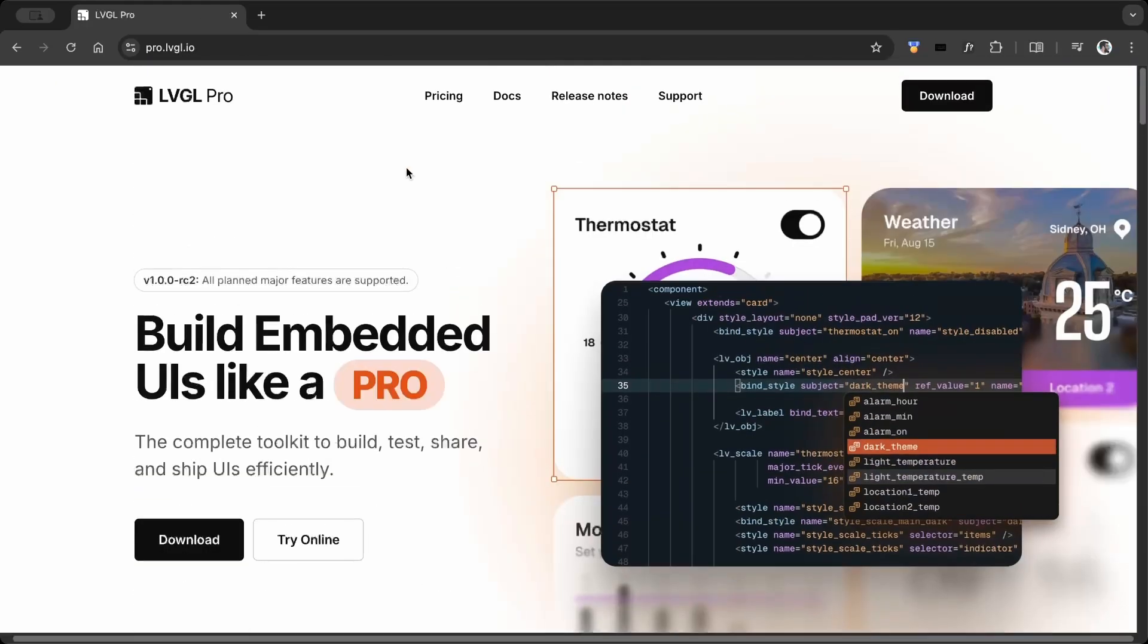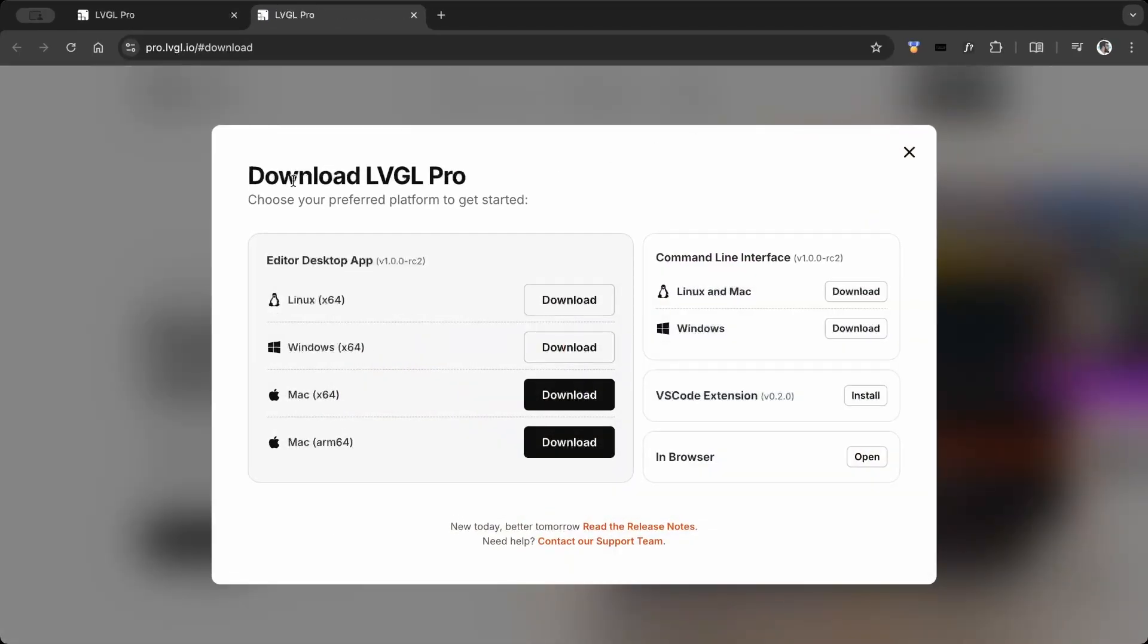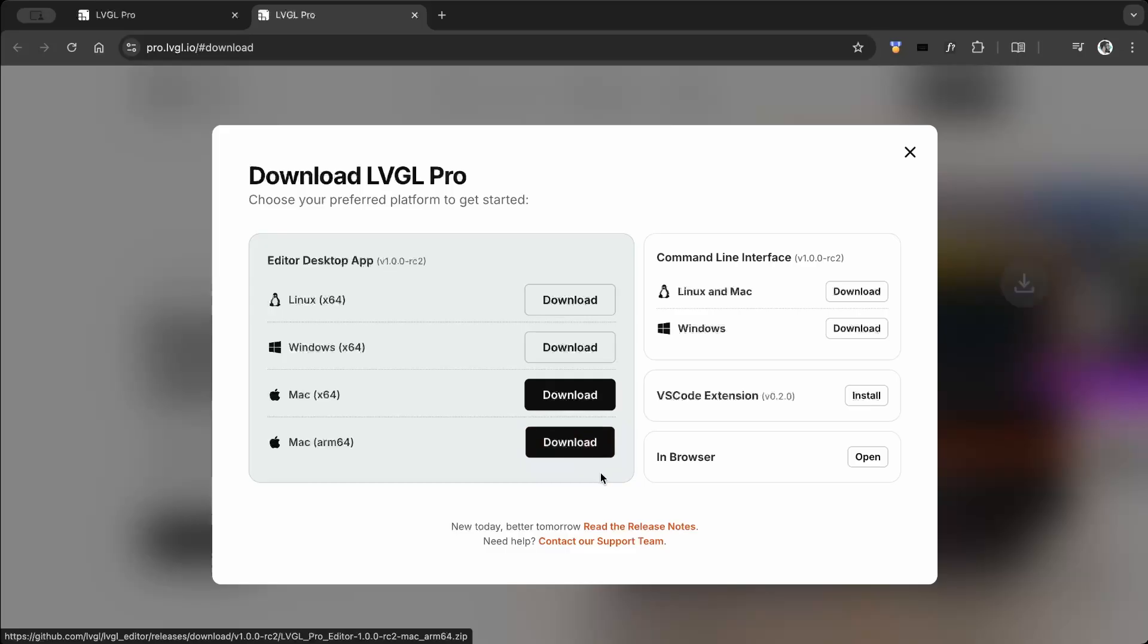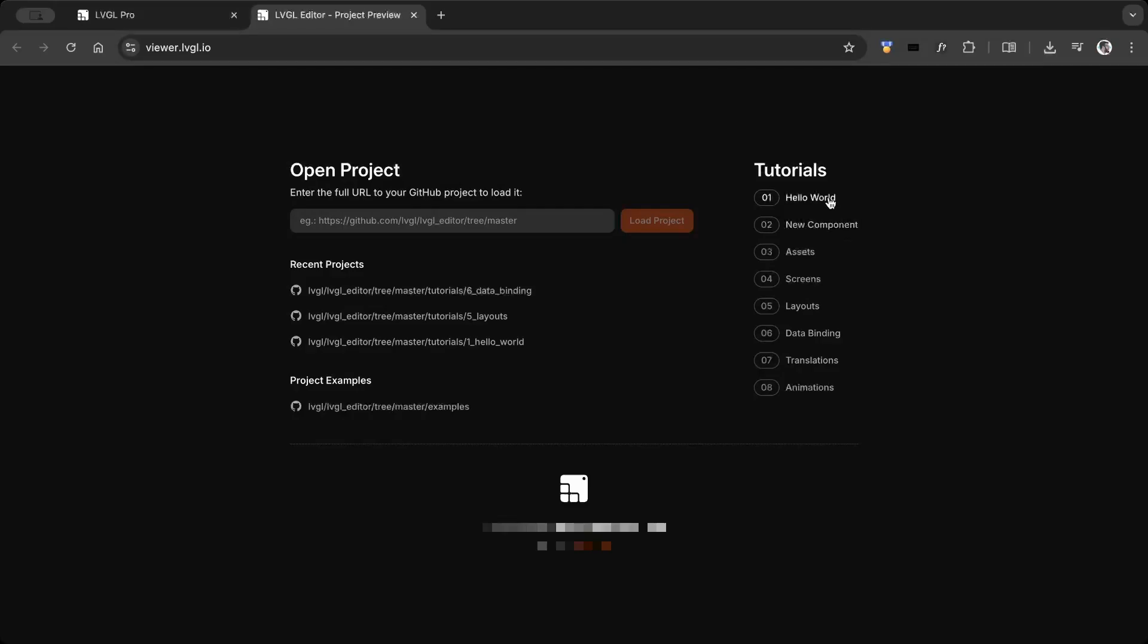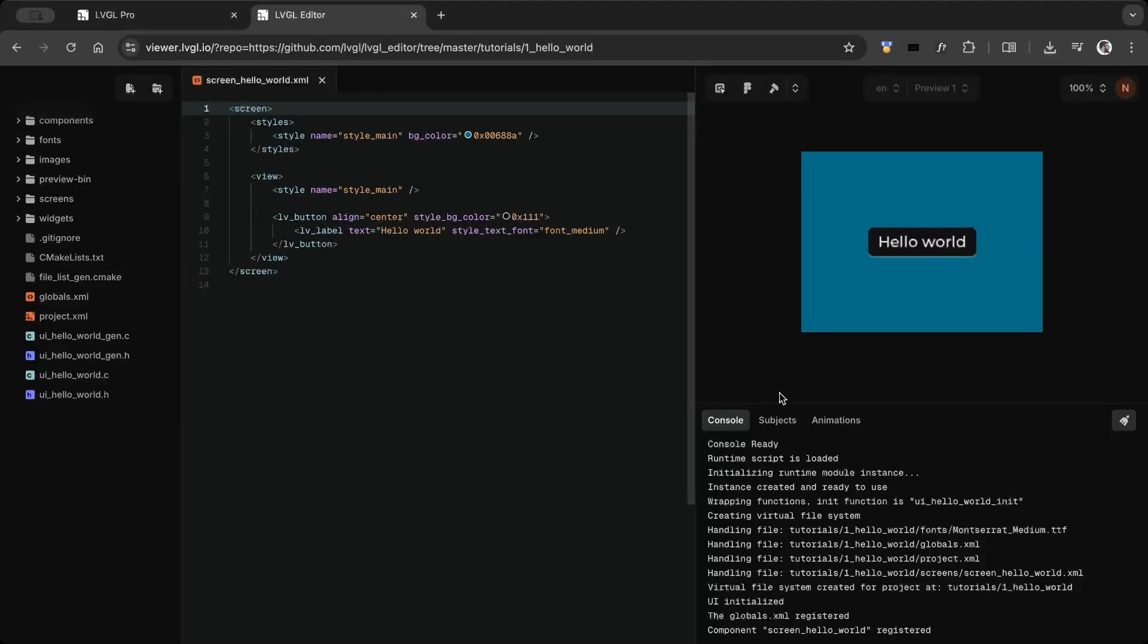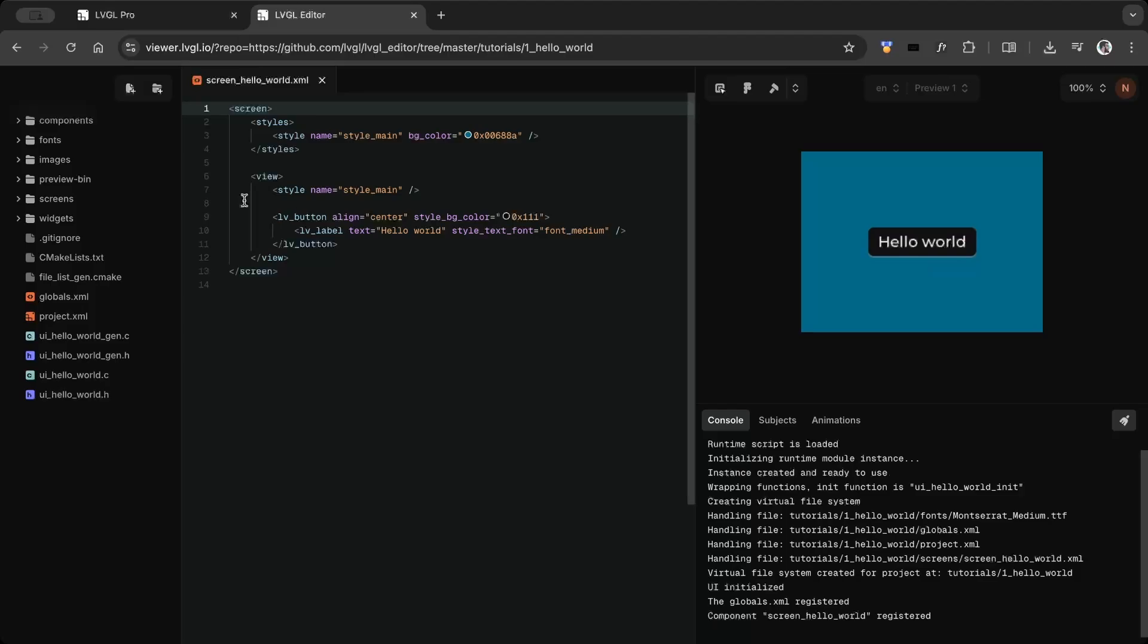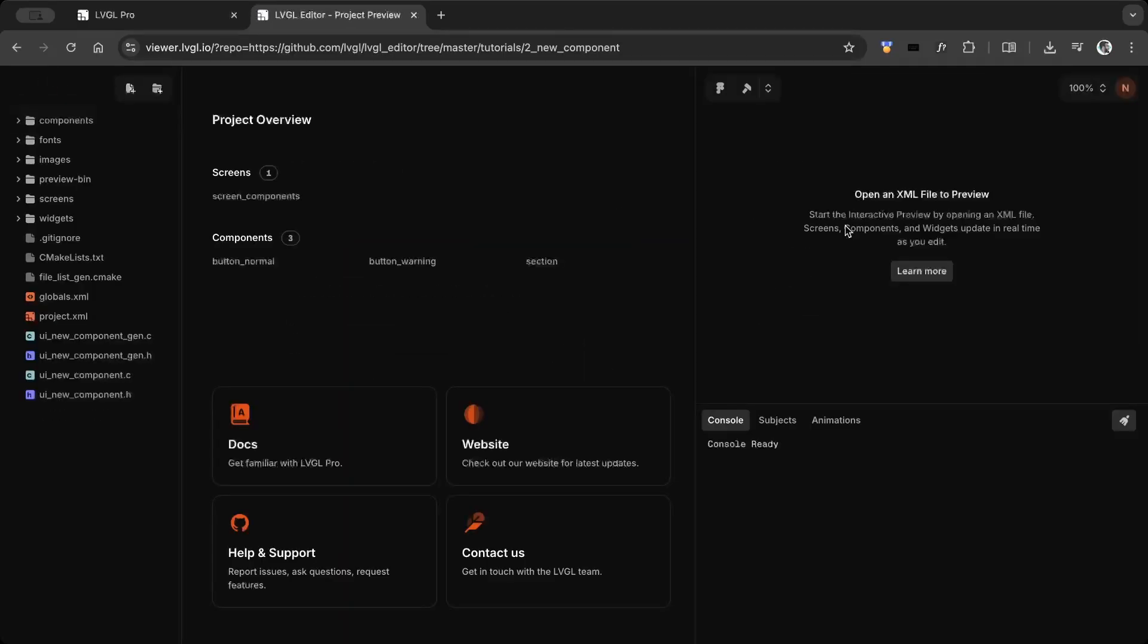Go to pro.lvgl.io, choose your platform and download LVGL Pro. Check out viewer.lvgl.io to see sample projects from basic to advanced. It's the best way to get a solid understanding of LVGL Pro.